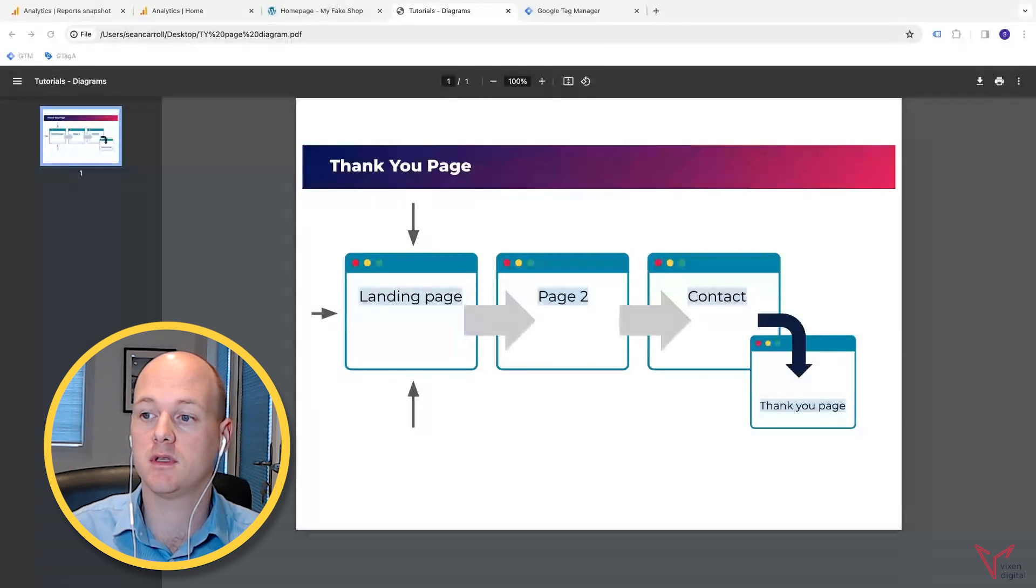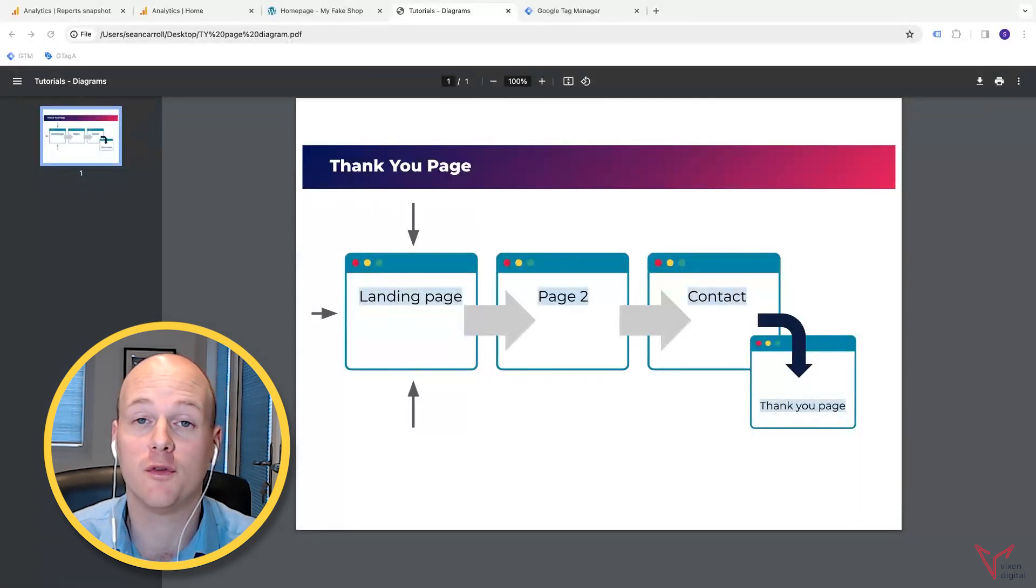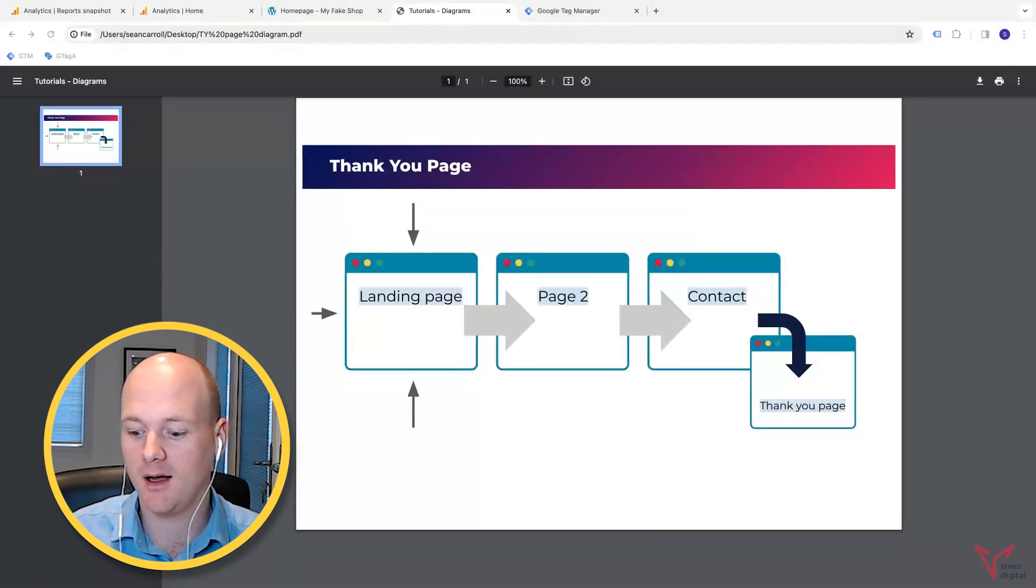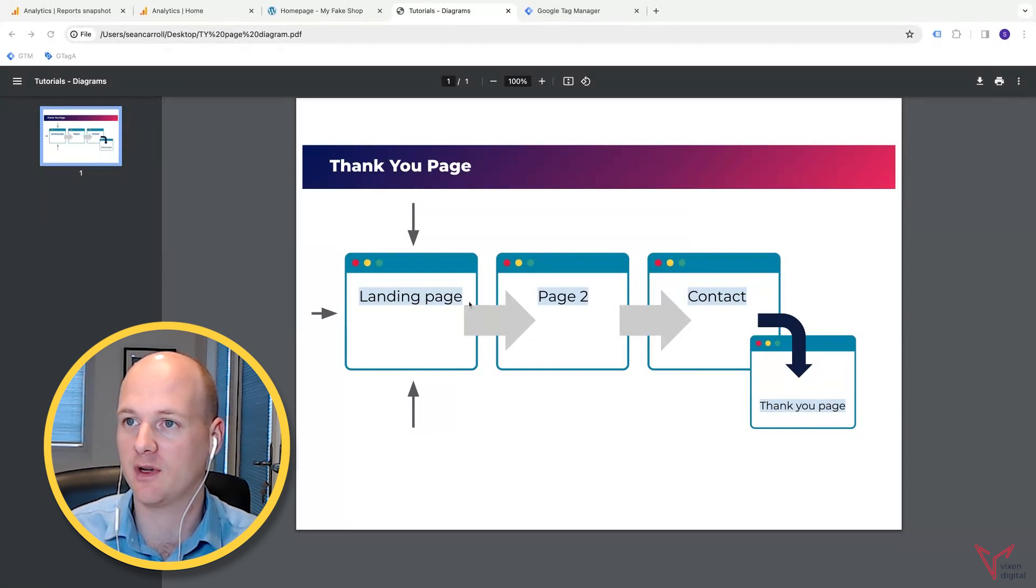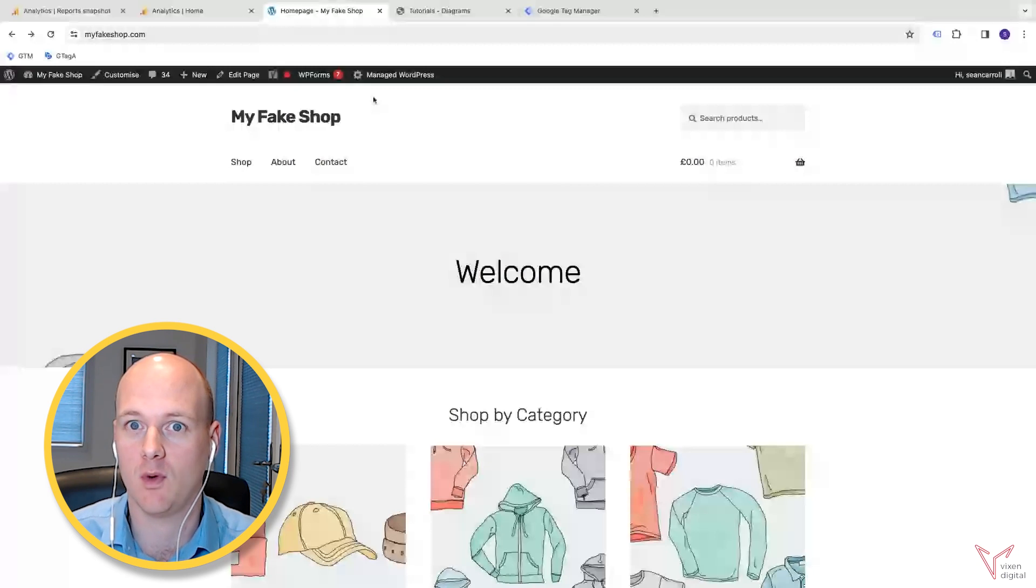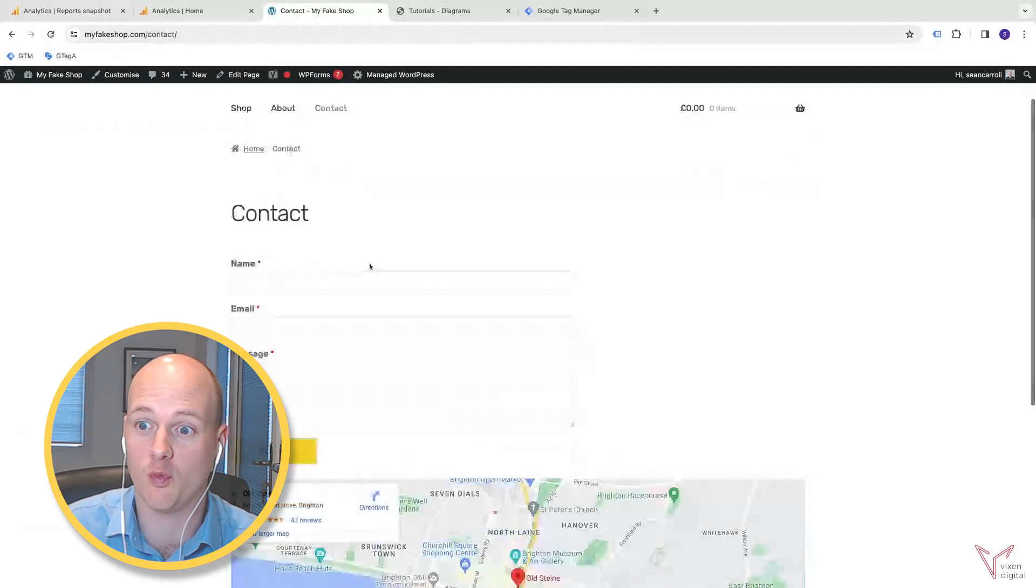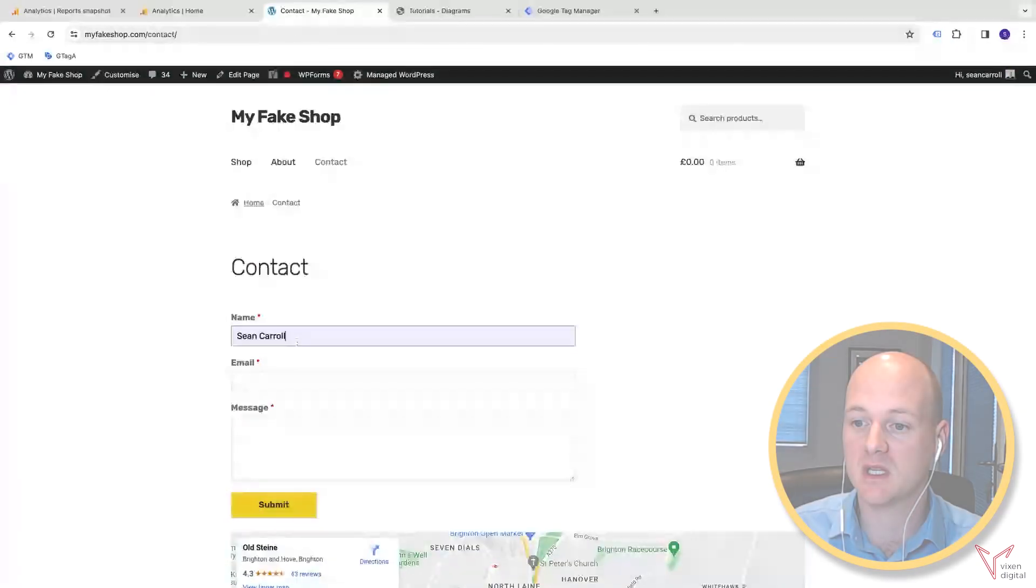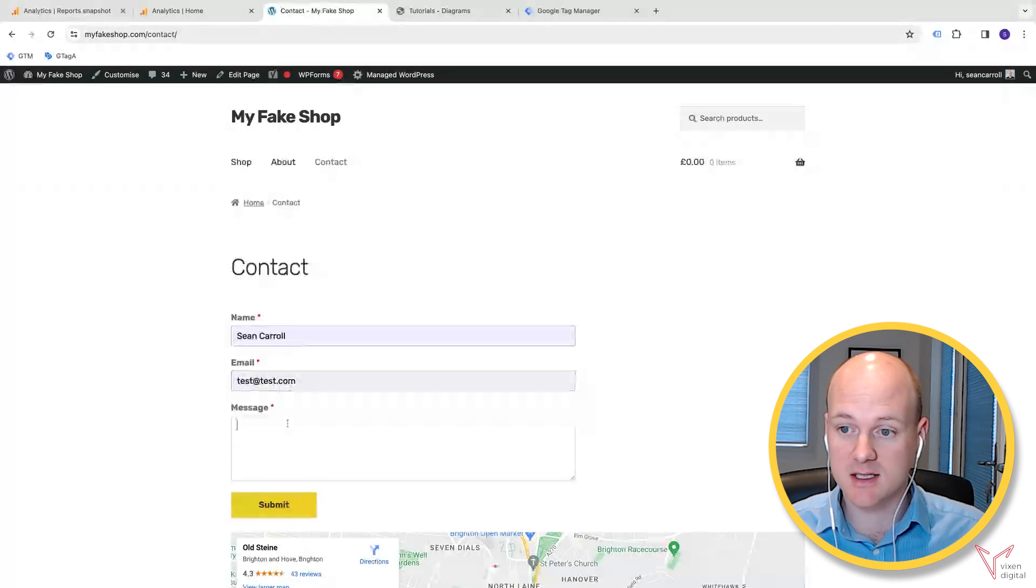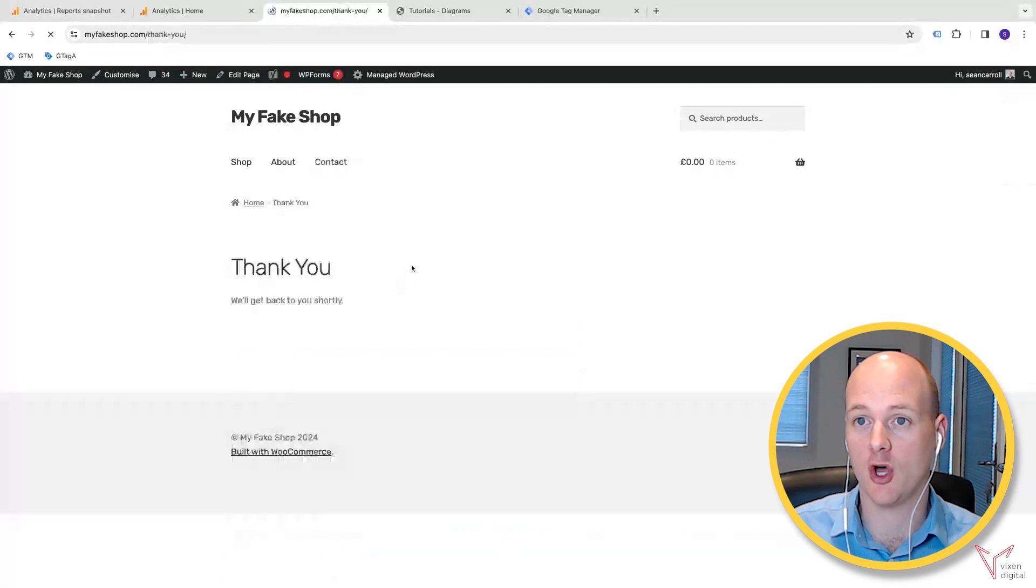So thank you page tracking is one of the most foolproof ways to track users that complete an action on your site. The way people mostly use it is, for example, in our fake website that we've got here, our fake shop, we've got a form.